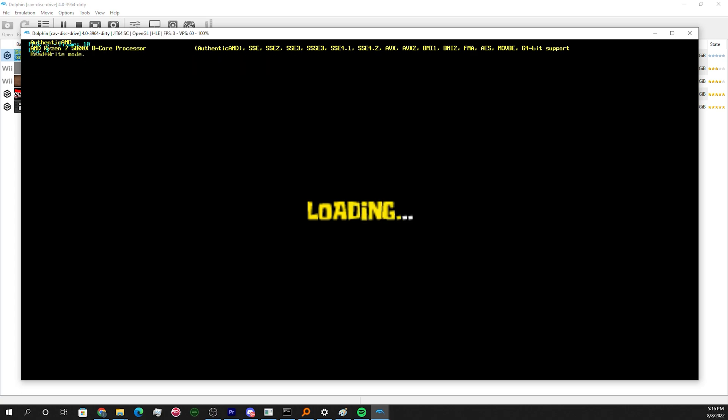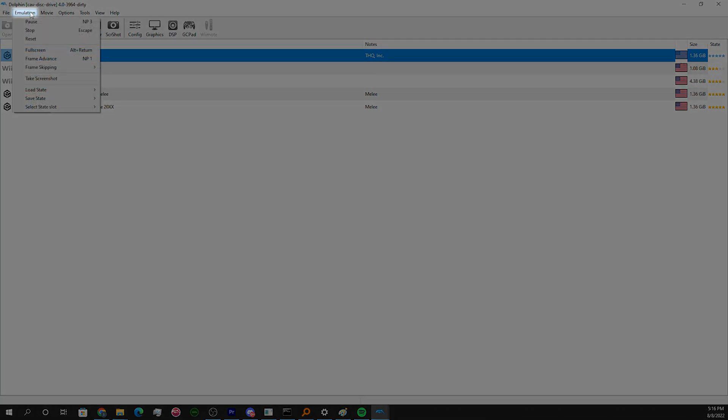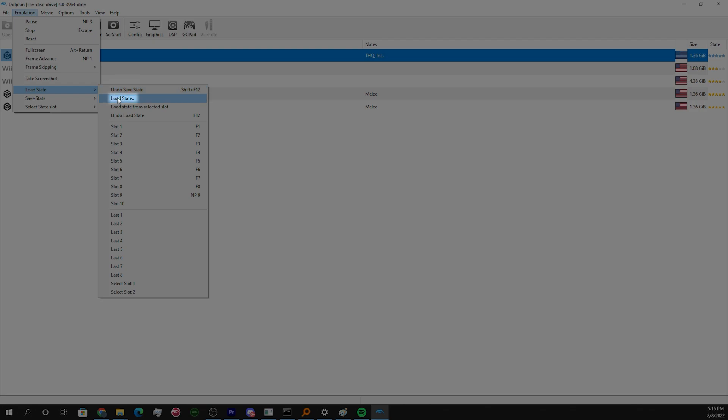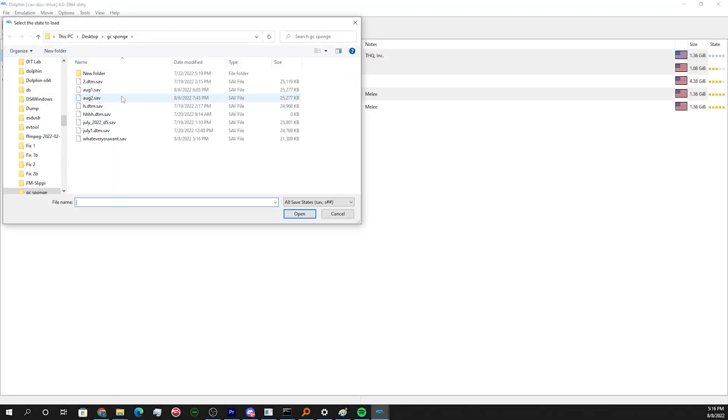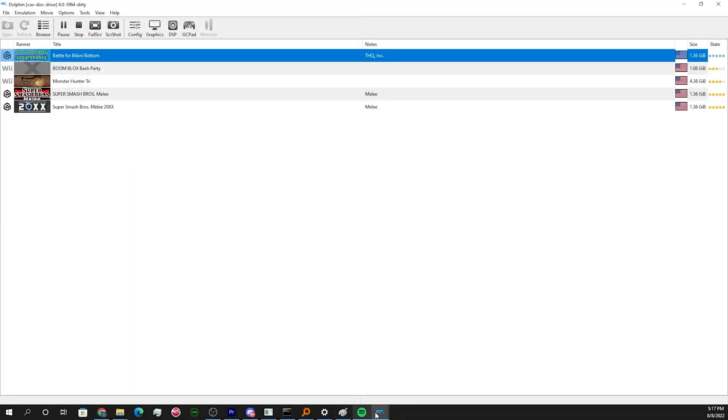First, make sure you're in read only mode. Go to emulation, load state, and load state again. Open the TAS you saved and the TAS should start playing out.